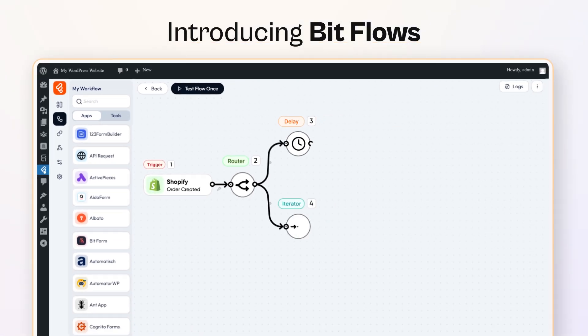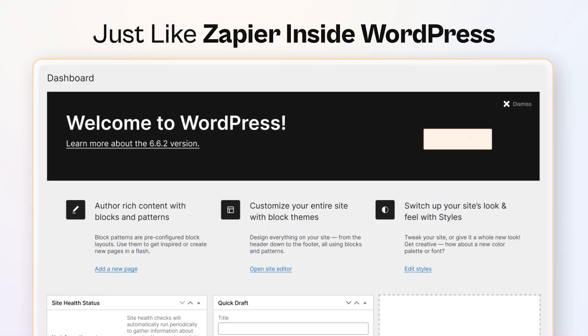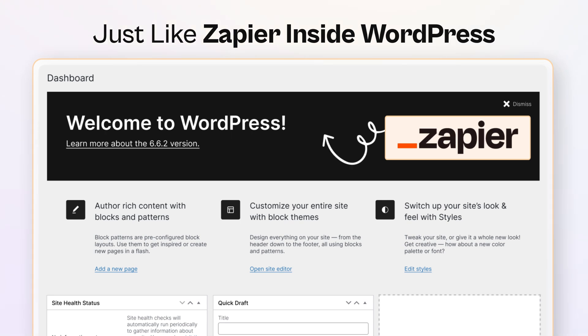Introducing BitFlows, your very own automation tool, just like Zapier, right inside WordPress.